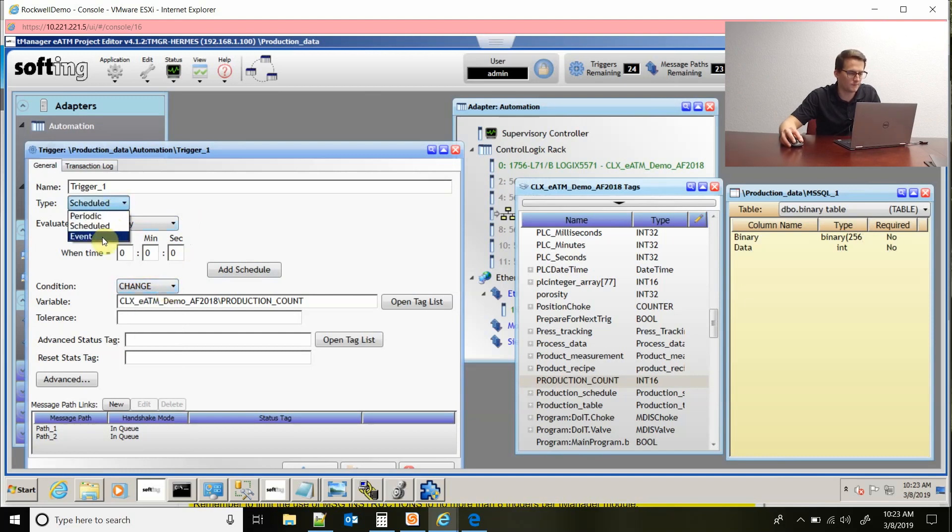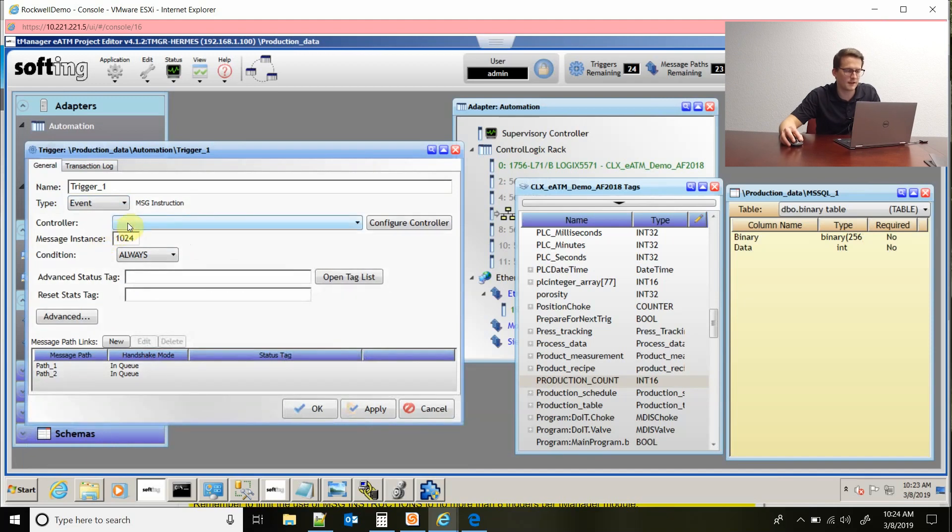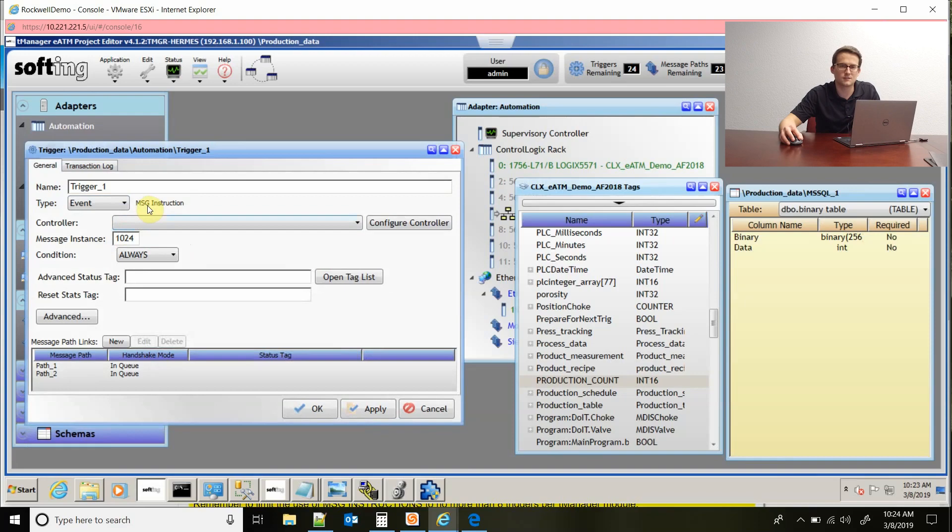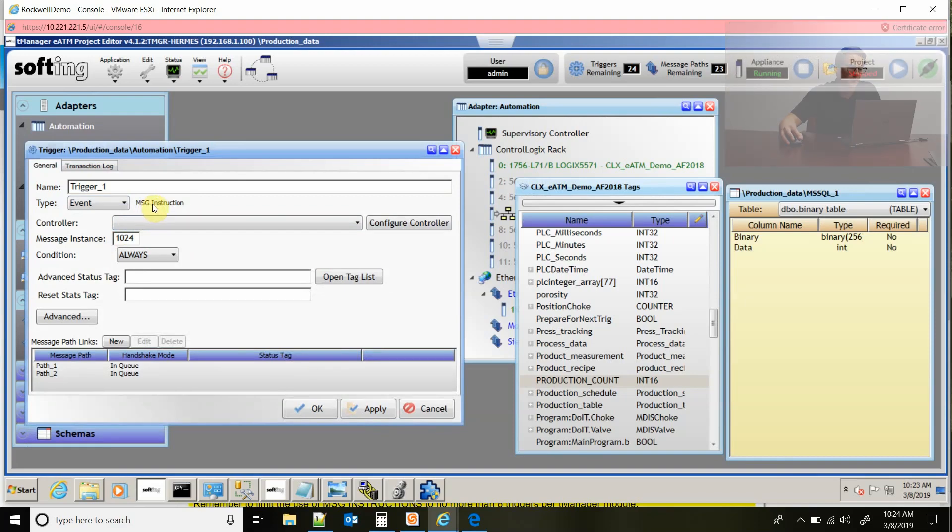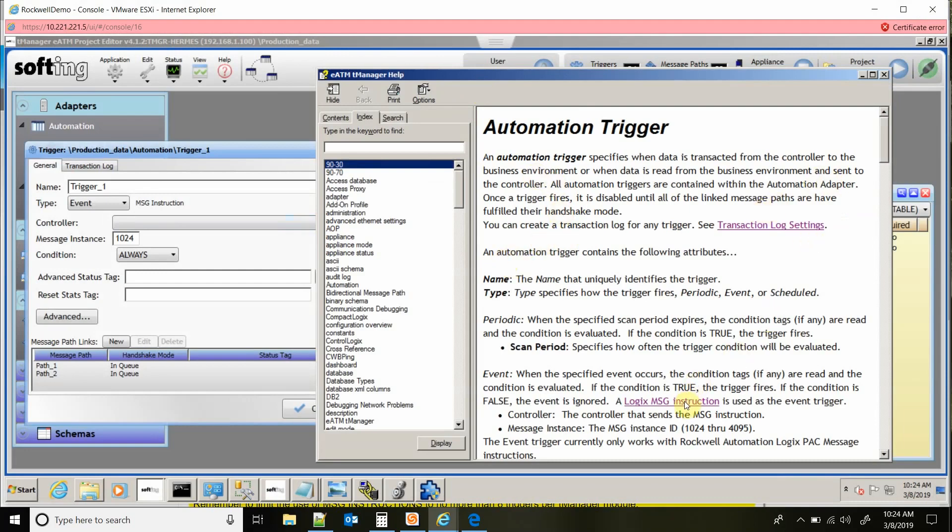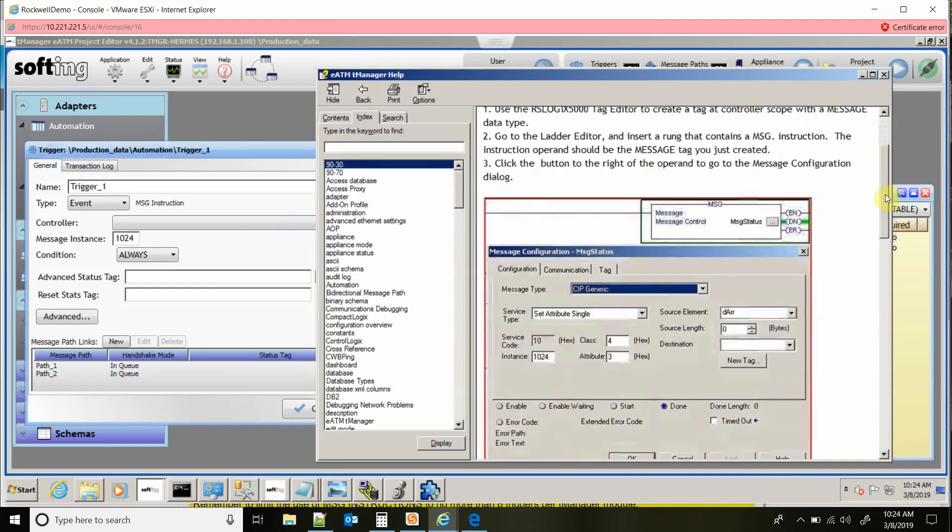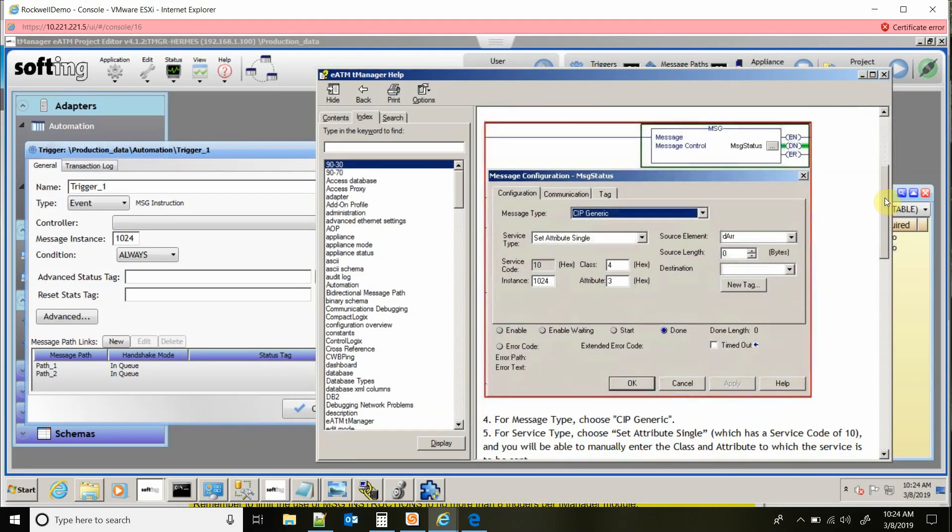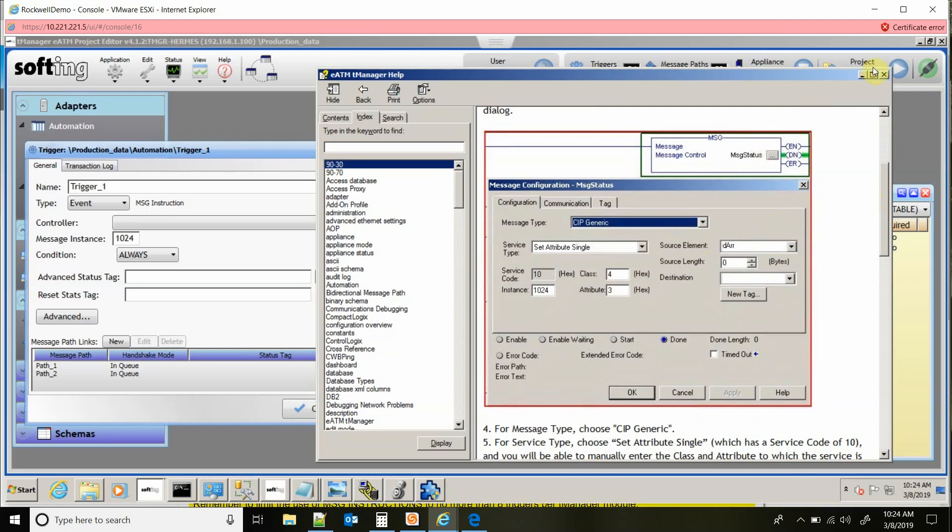Event driven is the third type, and what that is is if you set up a message instruction in Studio 5000. If I hit F1, it pulls open the TeamManager help file and I can come down here and click on logic message instruction, and that shows you what the message instruction needs to look like that you would configure in Studio 5000. That gives you more control of the TeamManager of when it fires. You would actually be putting this in your PLC code to tell the TeamManager when to execute.